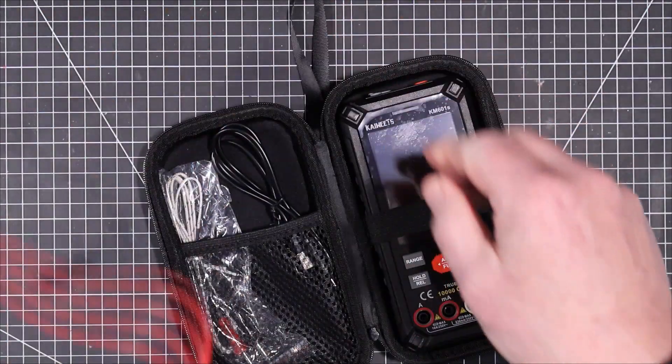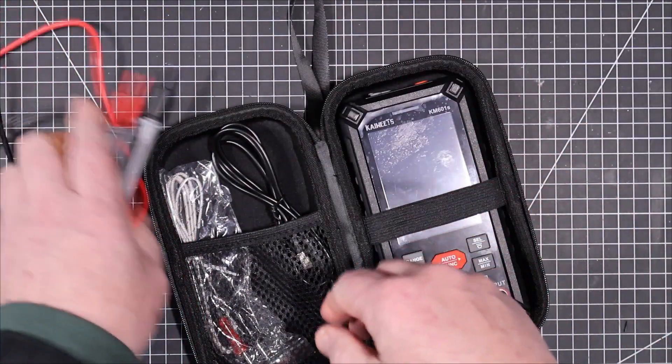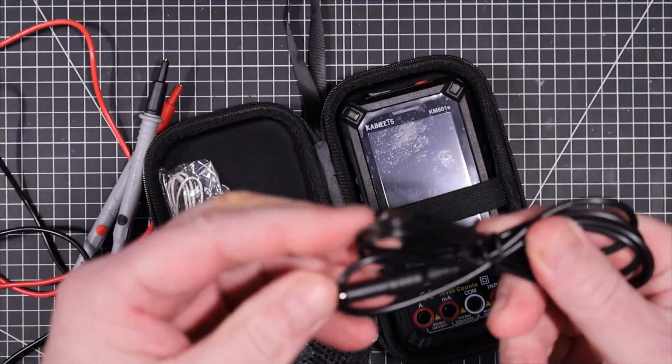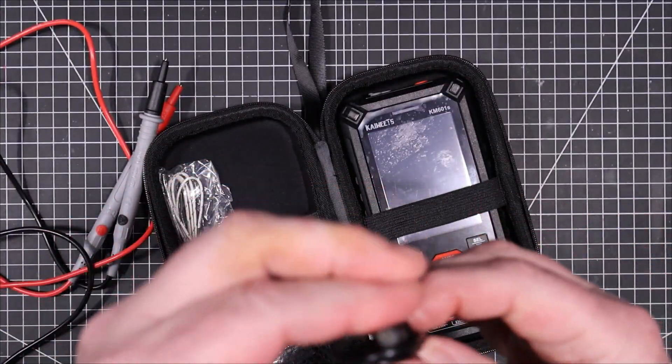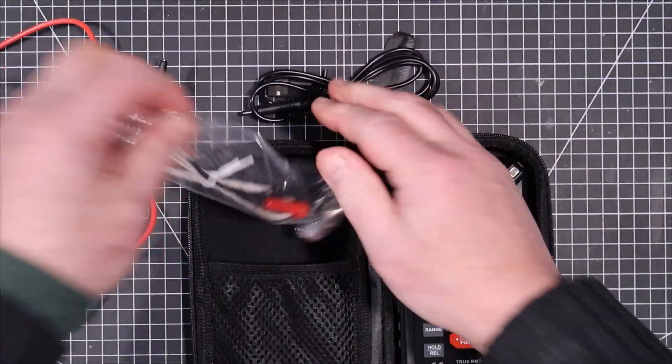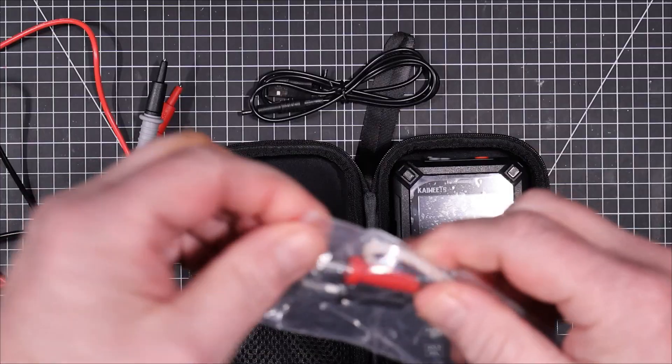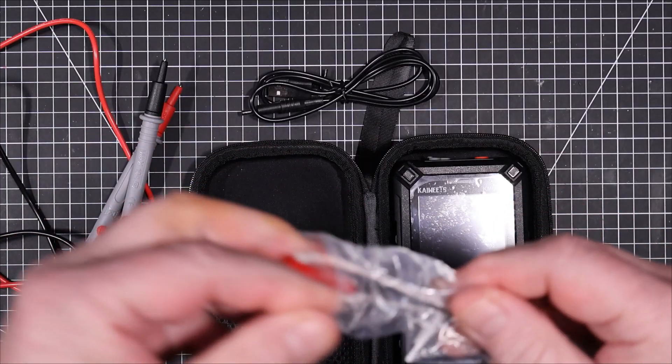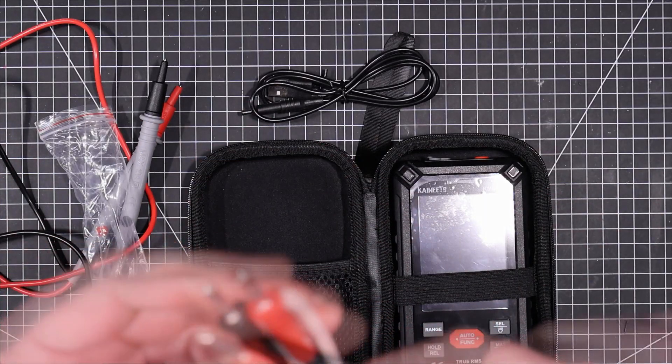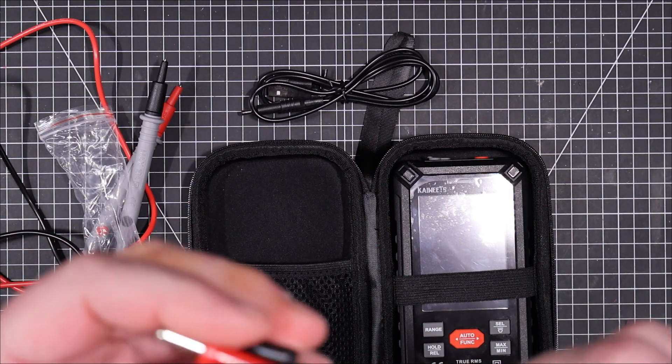And what else do we put in here? They put in a USB charging cable and a temperature probe, probably a standard type K thermocouple.